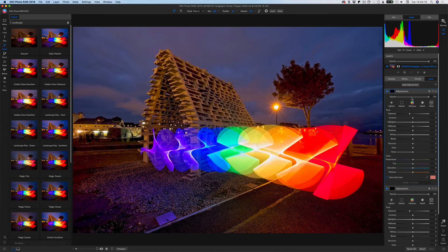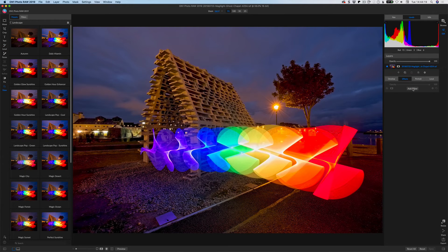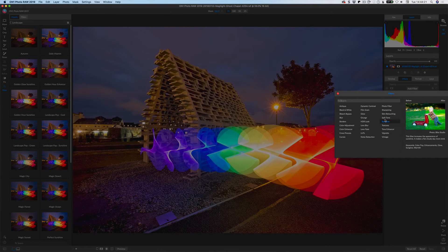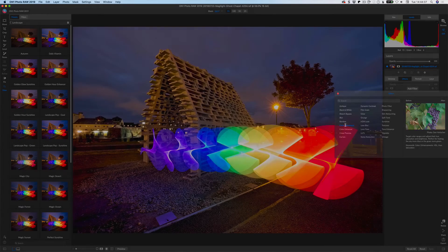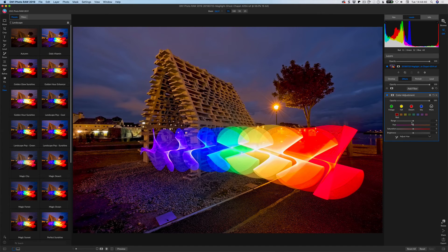There are also a couple of new filter options. Go to Effects > Add Filter — what's new here is we now have Film Grain that can be added, Curves that can be added, and Color Adjustments as well. Adding a Color Adjustments filter gives you something close to HSL — you can go in and select the various different colors. These are all new to On1. This is just a very basic run-through to give you an idea of what's there.